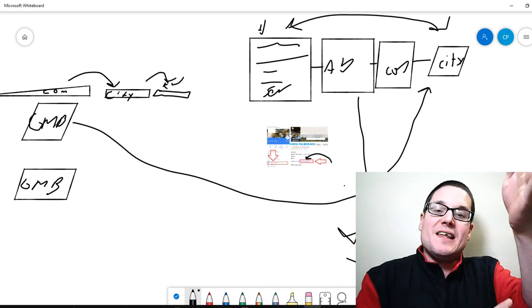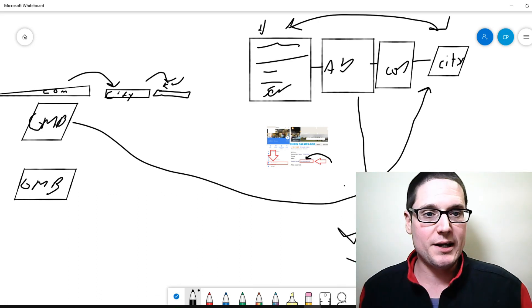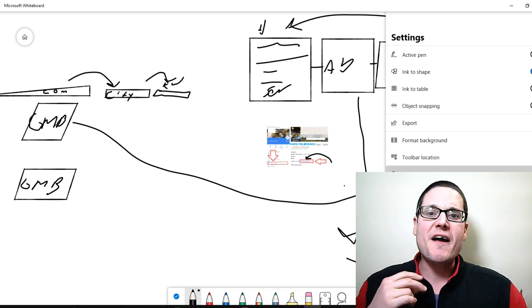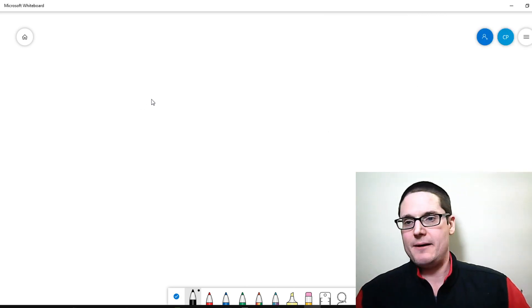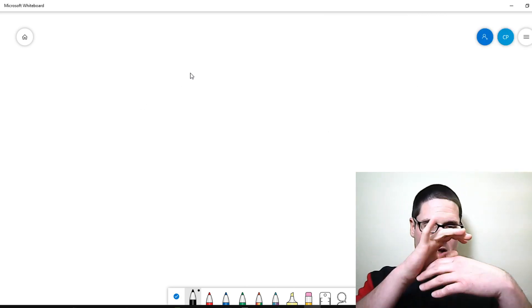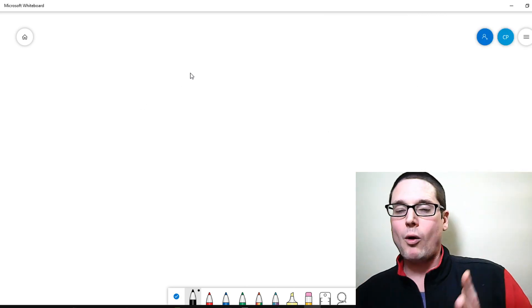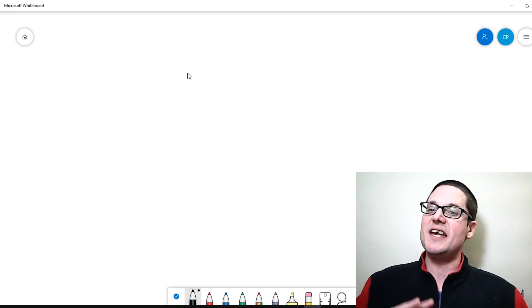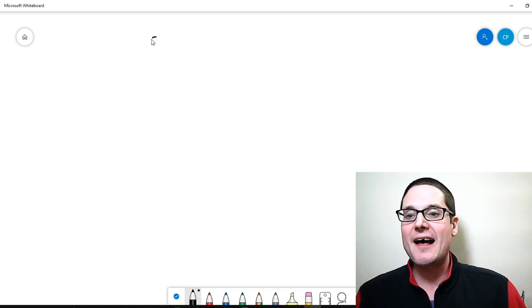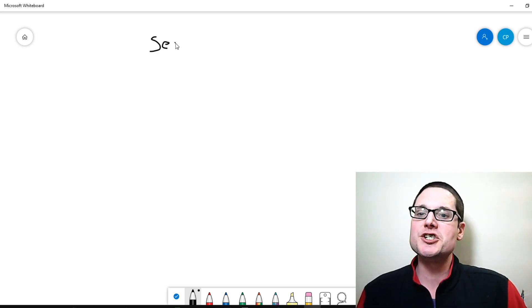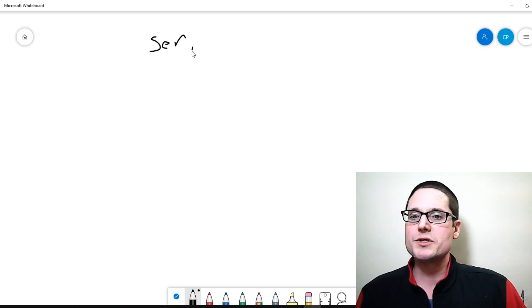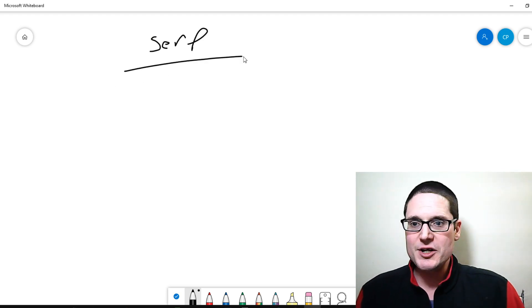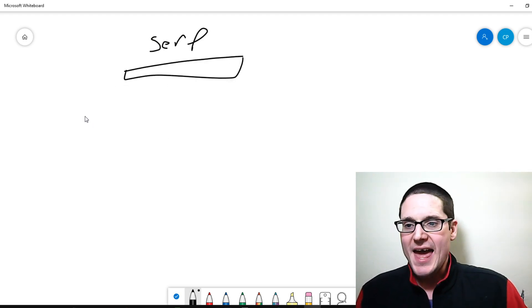Now that leads me to the next point. Let's go ahead and clear this off. So the very next tip is this, and this is probably going to be common sense. If you're looking at the search engine results page, and you have your ads,